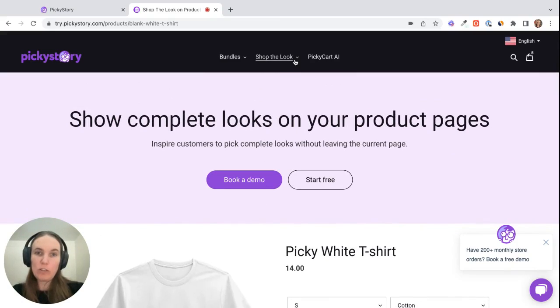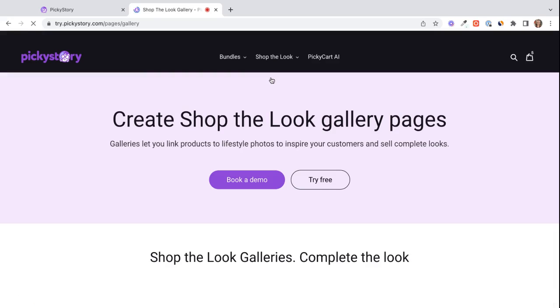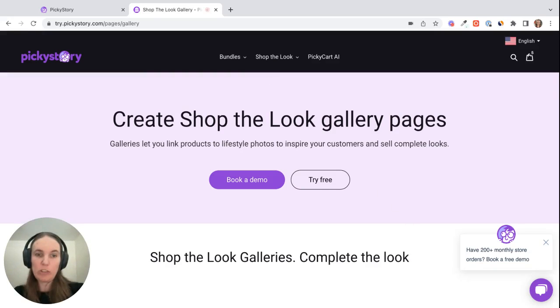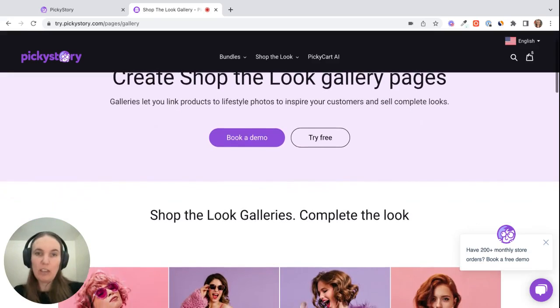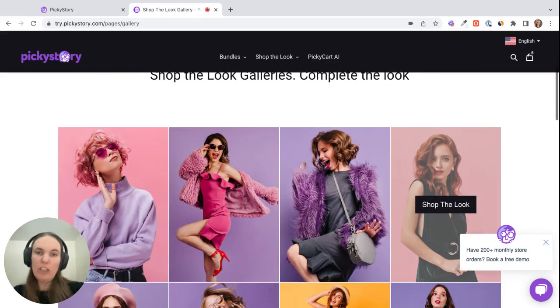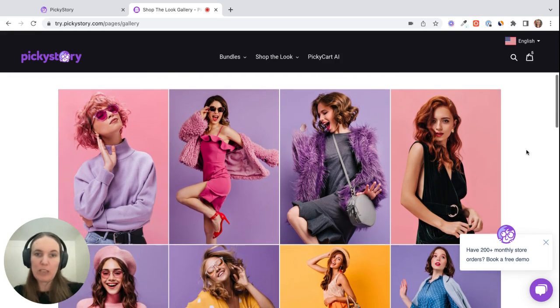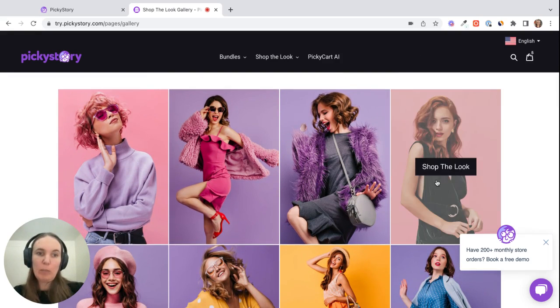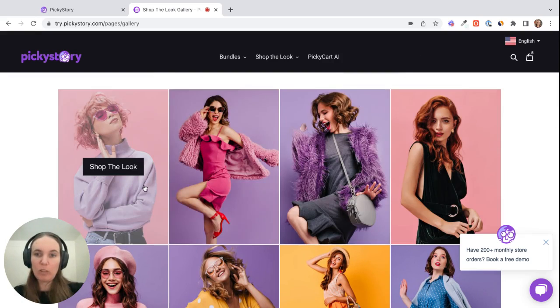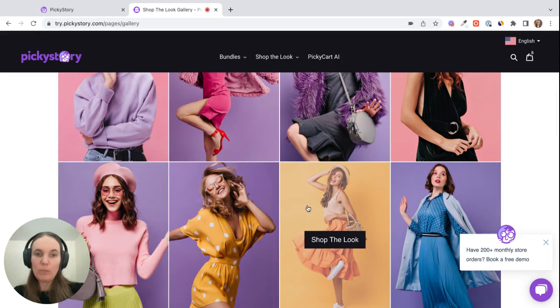So for Shop the Look, there's three different options we have here. You can display Shop the Look as a gallery, where you basically set up a page in Shopify that's dedicated for your gallery. Usually you would link to it from your main navigation, something like Shop the Look or Shop our sets or something like that. Basically the customer sees all these different looks that they can browse through.